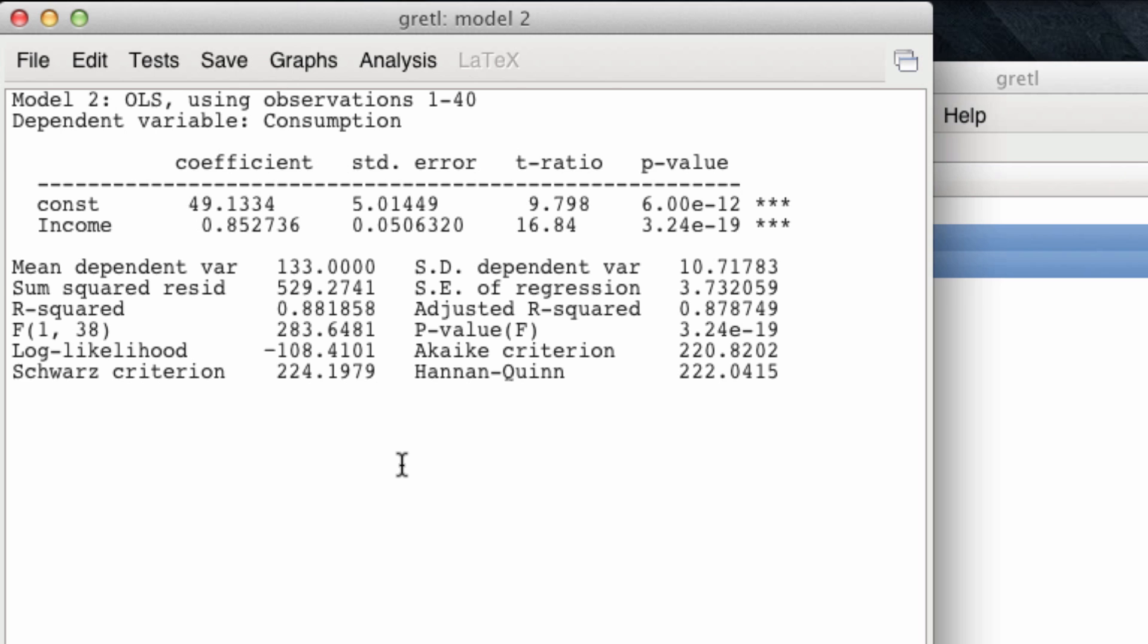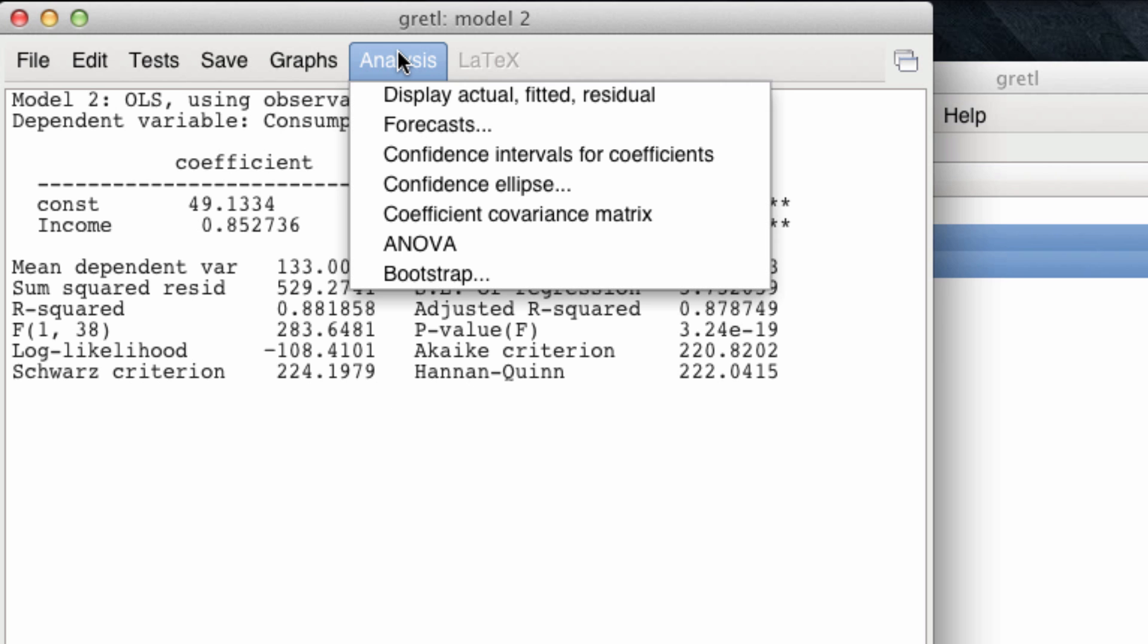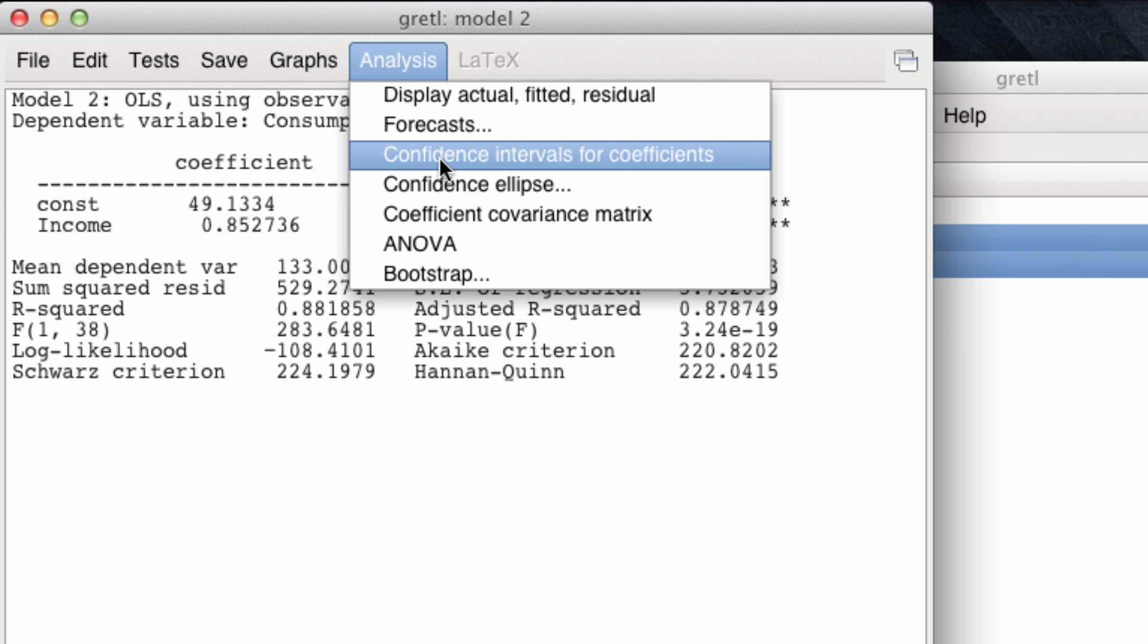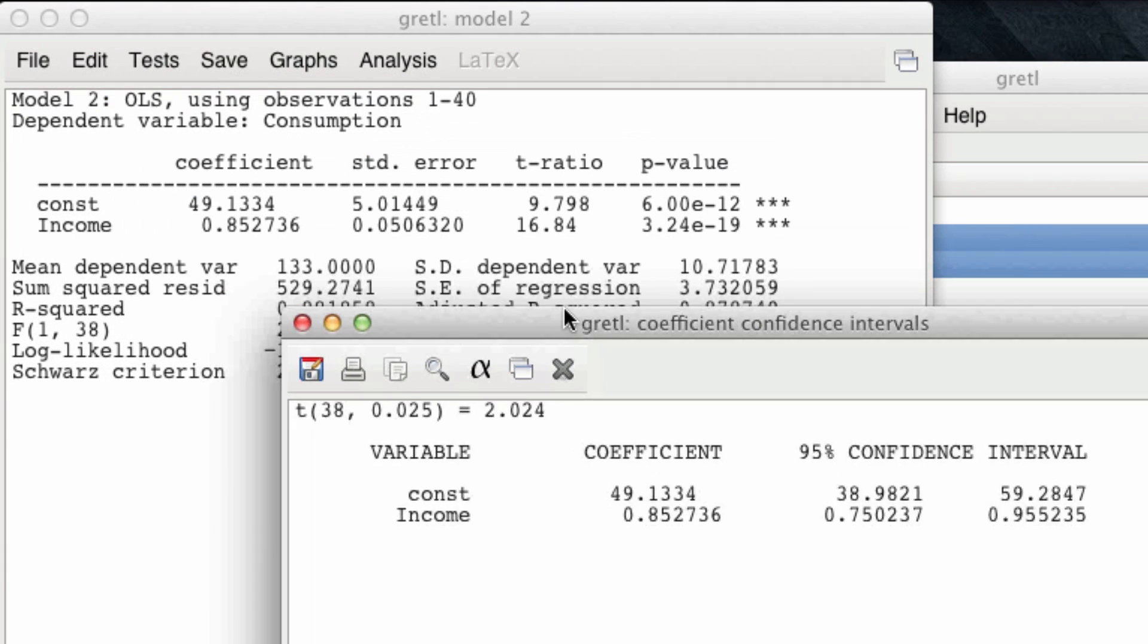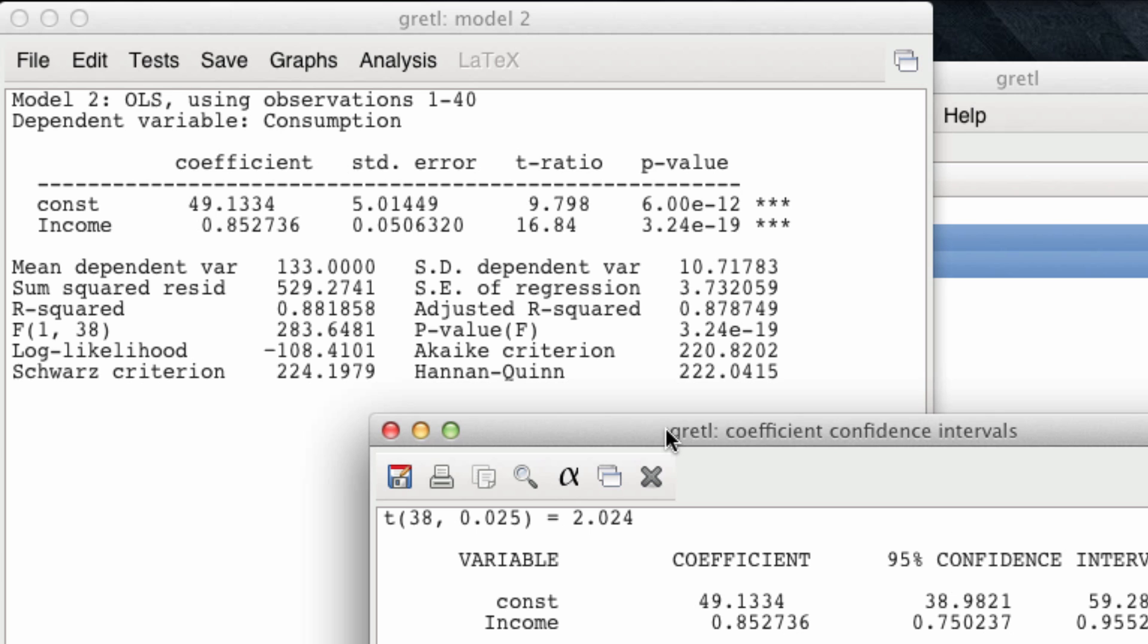Once we have our coefficients, remember we are not interested in having point estimates, but rather confidence intervals of the coefficients. And Gretel can compute these automatically. If we click on Analysis and click then on Confidence Interval for Coefficients, Gretel is now showing us the confidence interval for both the constant term and the income coefficient. We don't care about the constant in this case, and we observe that the point estimate of the coefficient for income is 0.85. Meanwhile, the confidence interval goes from 0.75 to 0.95. To compute the confidence interval, Gretel has not added and subtracted exactly two times the standard error of the slope coefficient, which was 0.0506. Rather, it computed a t-statistic and multiplied that standard error by 2.024.